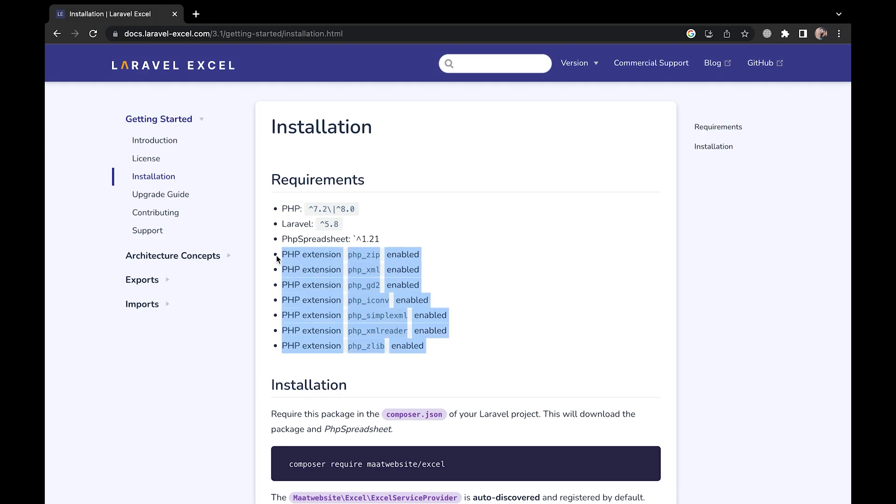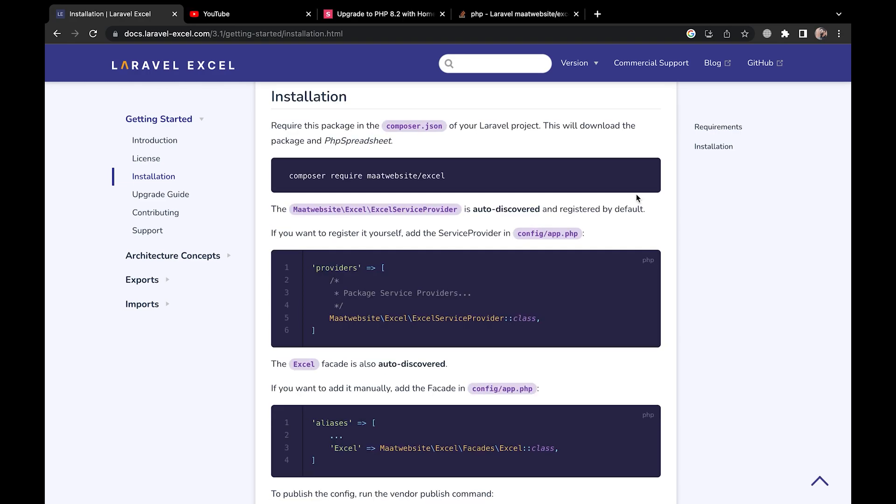For this you can go to your php.ini file and check whether these are enabled or not. With the requirements out of the way we can run the Composer command to install the package.